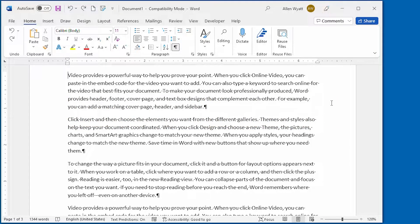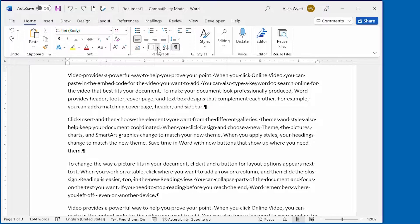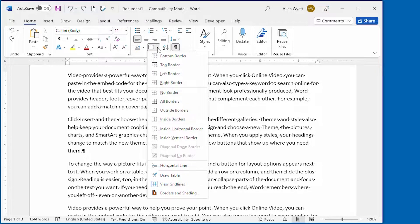Whenever you want to add a border to a paragraph, the very first step is to make sure that the insertion point is within the paragraph that you want to format. You don't need to select the entire paragraph — you just need to put the insertion point within it. An easy way to add borders is to display the Home tab of the ribbon and then use the border tool in the paragraph group. This tool allows you to easily apply common borders, and you can use the drop-down arrow at the right side of the border tool to see which types of borders are available.